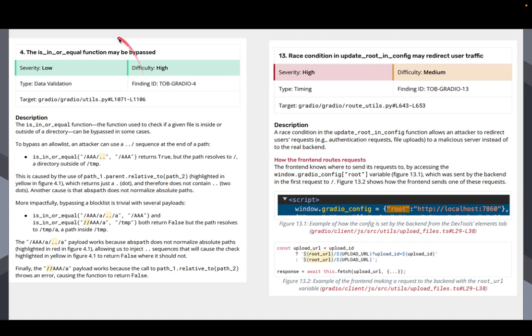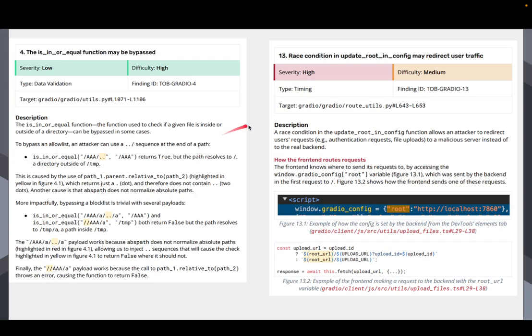It turns out that, however, that this can be bypassed in certain ways. It's not trivial, but it can be bypassed. And so one of the things that, again, in Gradio 5, we fix this is preventing people from being able to bypass this.